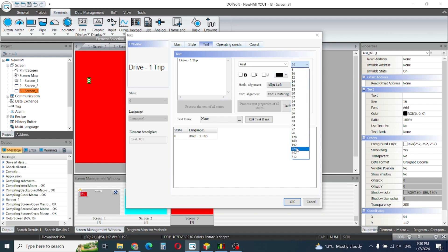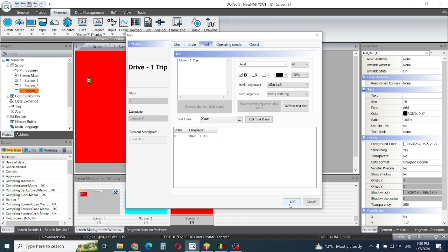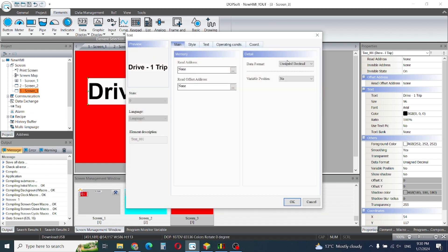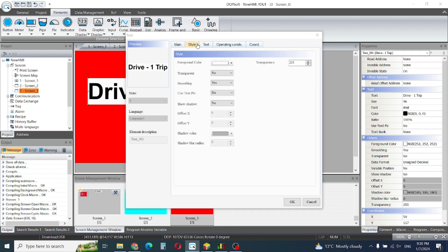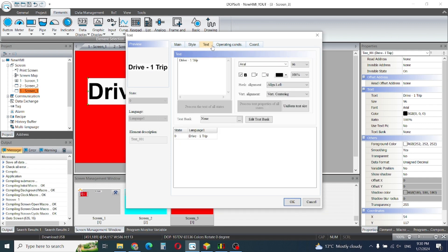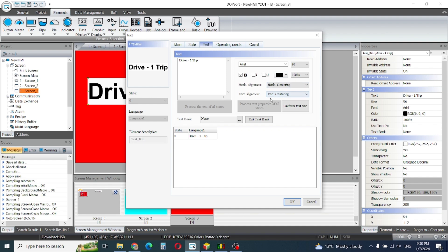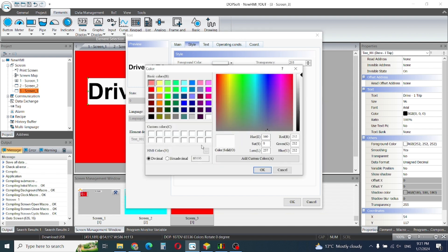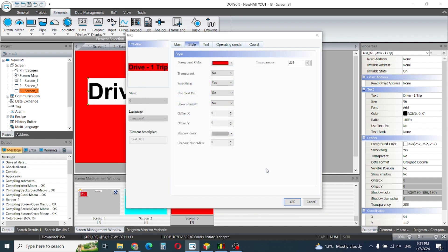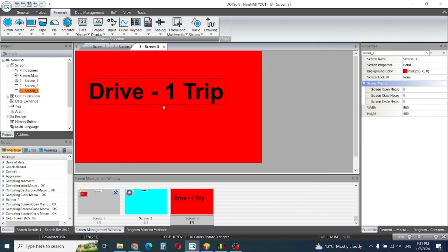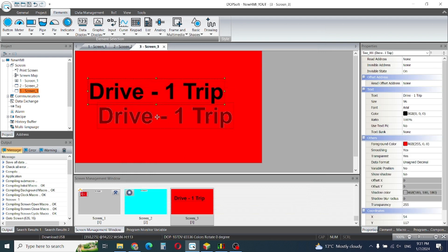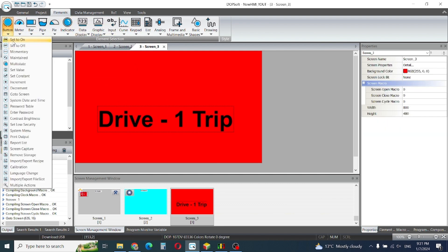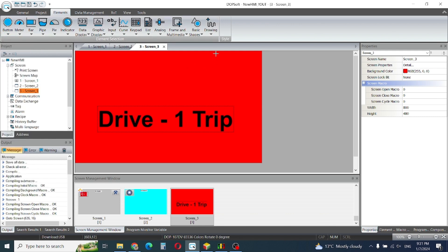Okay, I'll keep this size. I'll position it horizontal center, vertical center, and black is also okay. For the background color, I'll make it transparent. This is for Drive 1 Trip, and we also need a button here.